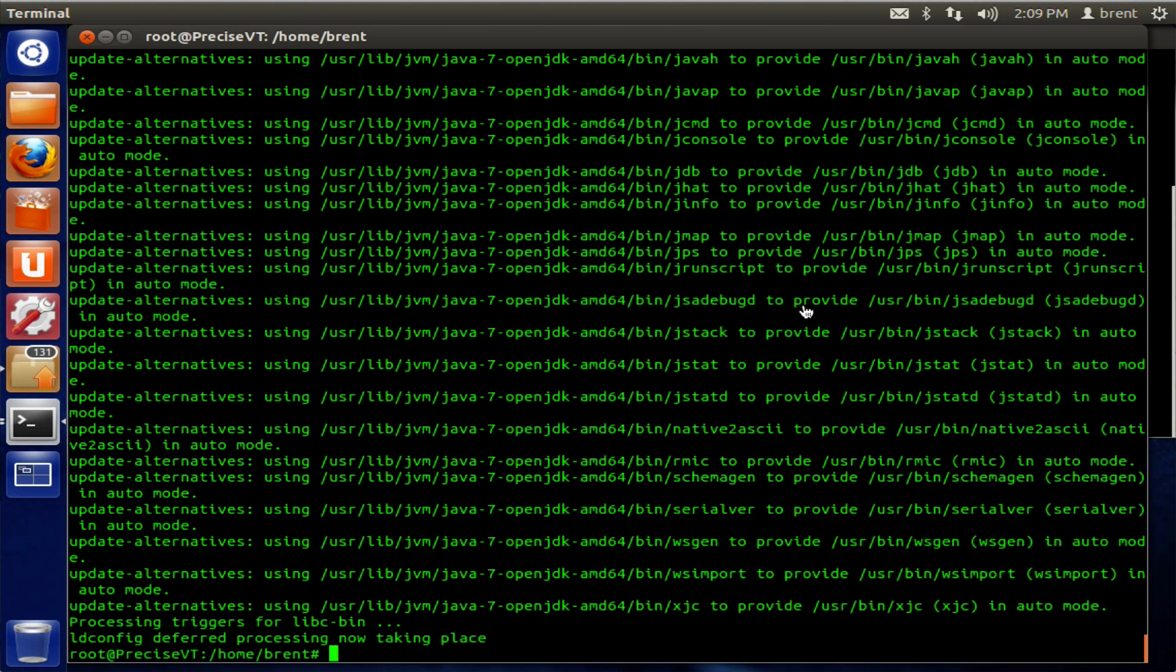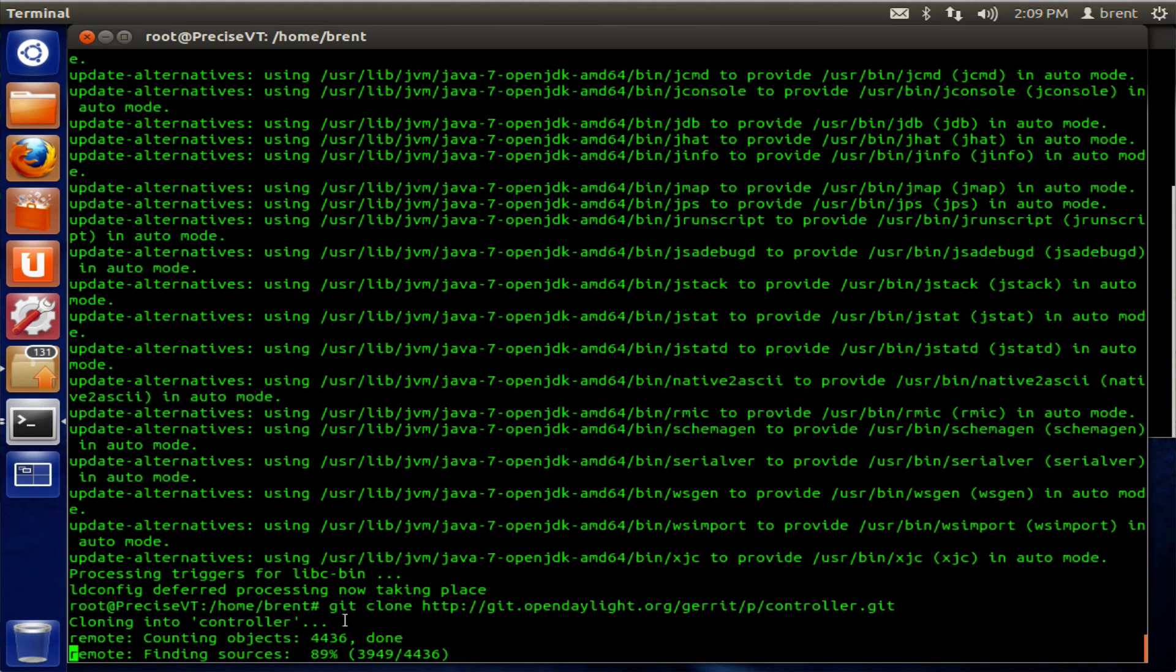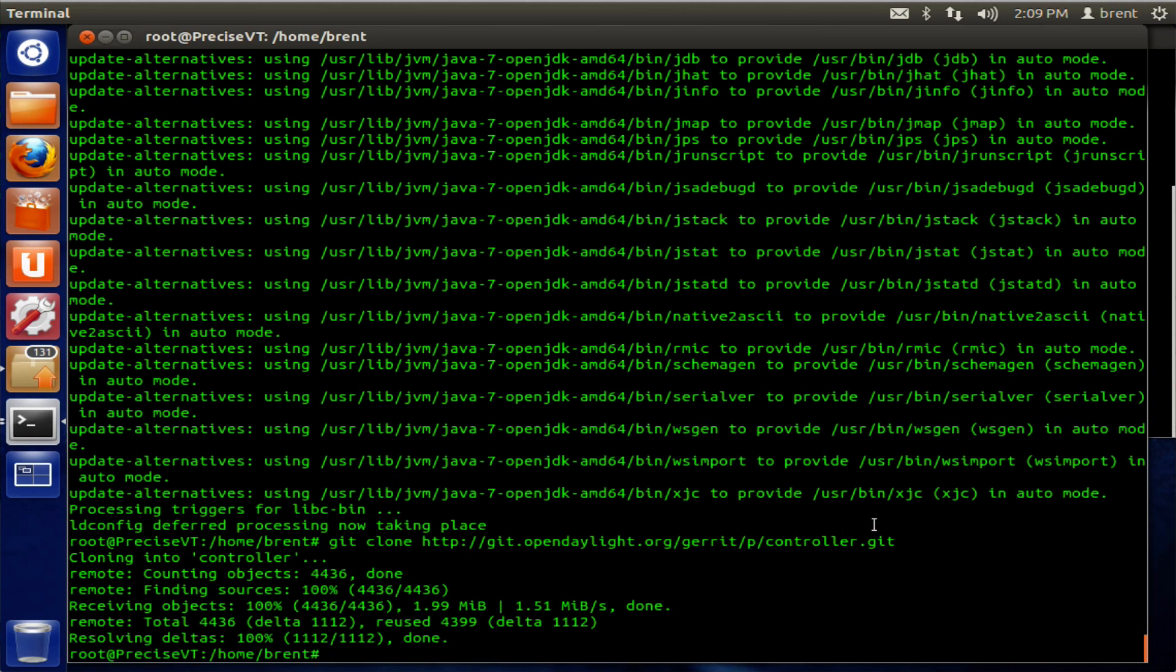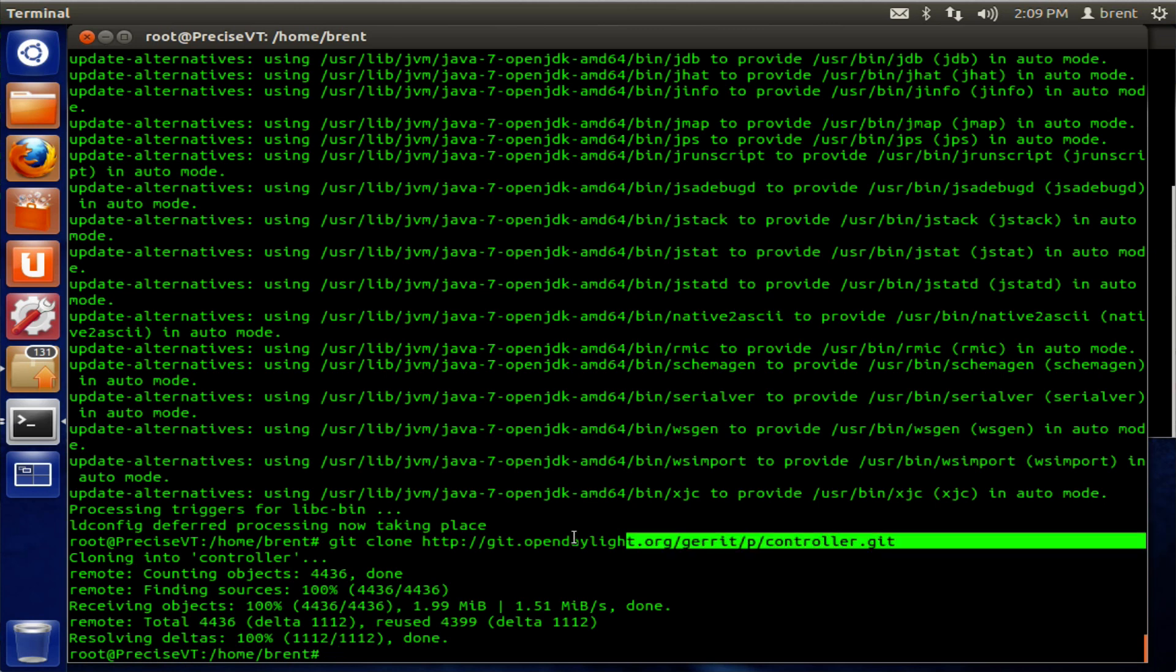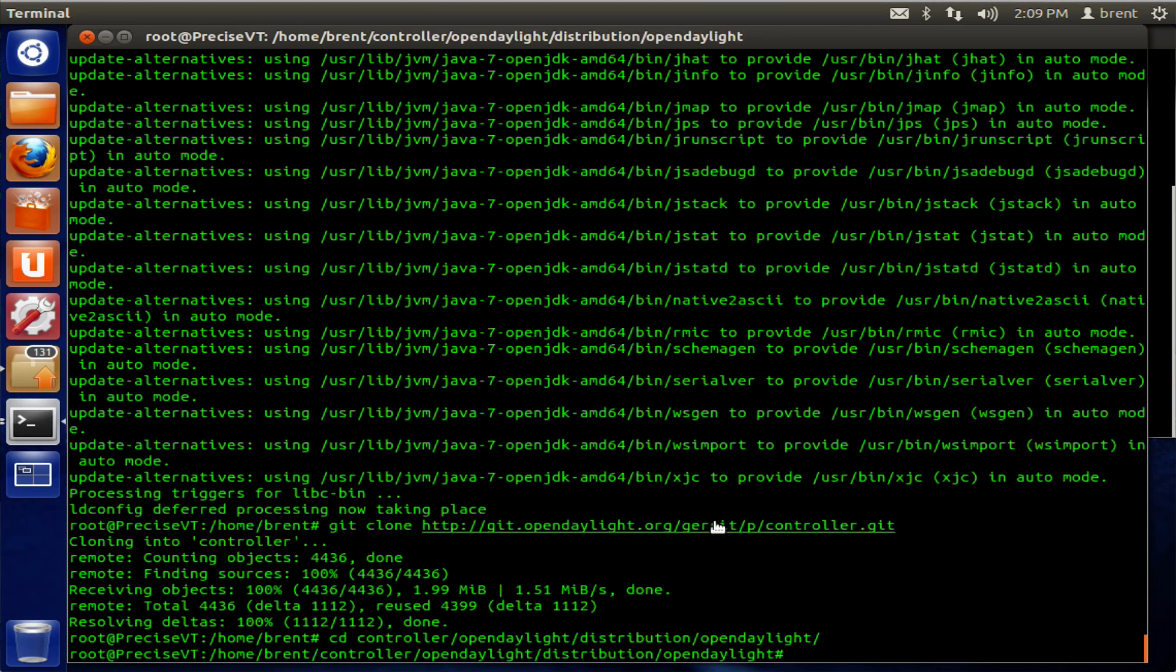Okay, once you have all that installed, go ahead and pull down the clone. So the repository is at the OpenDaylight.org site. Just git clone and then that controller.git.